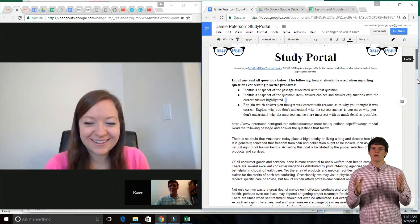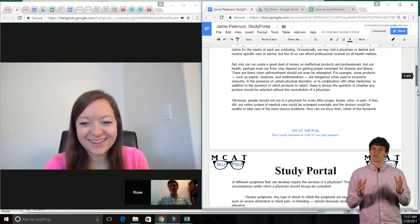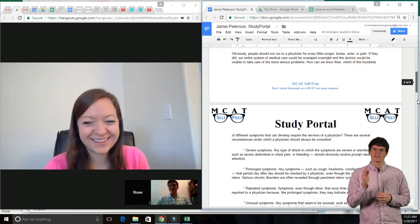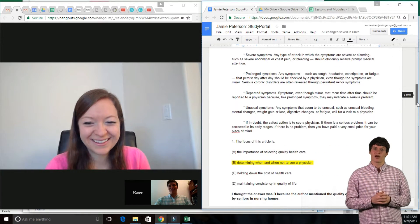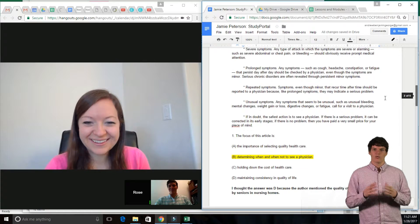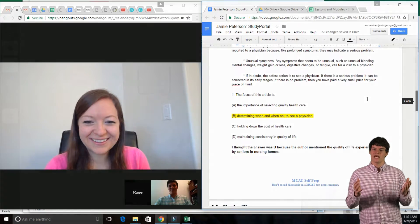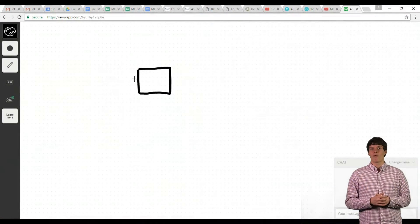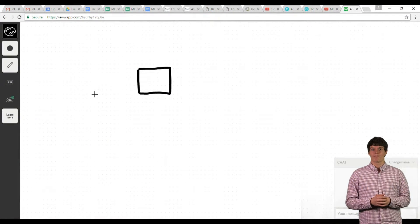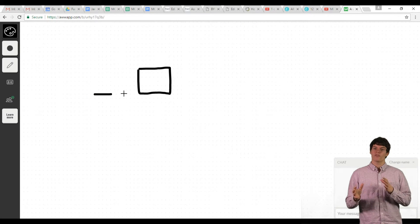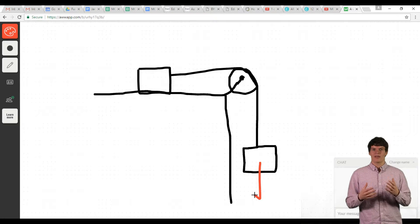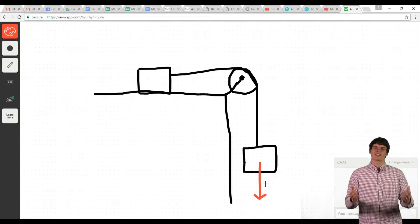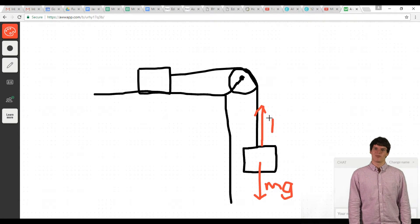Then, we will go through their study portal together. If there is a particularly difficult topic, we can look at that together using an interactive web whiteboard. Both the student and I can draw on it, making it extremely easy to communicate.